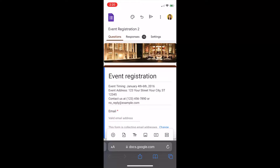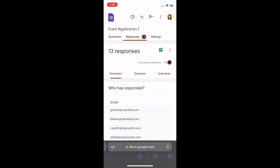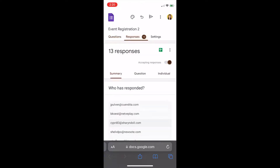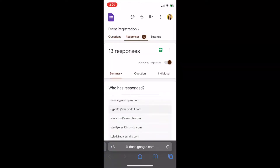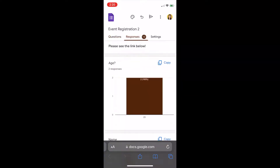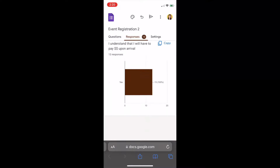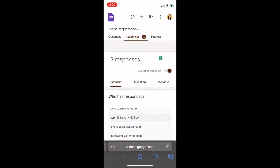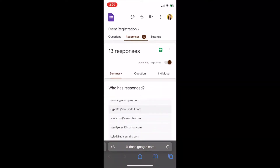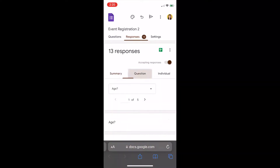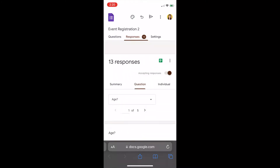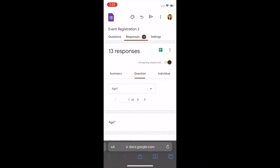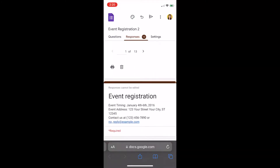And once you've selected it, as you can see, all the responses will be summarized for you down here. You can also access responses through questions, per question, or per individual form that was answered.